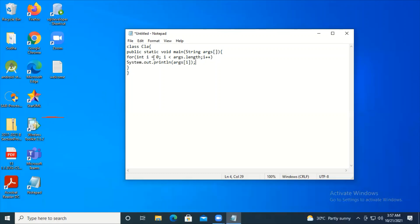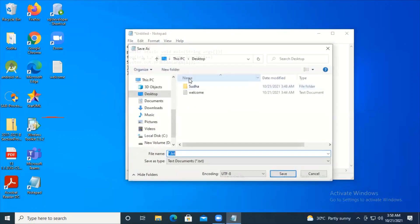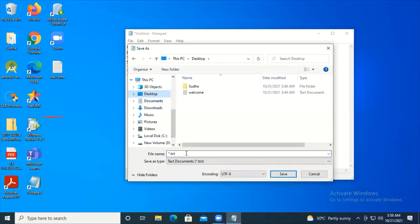The arguments are taken in the args array. I'm taking the length using args.length. Args zero is the first argument, args one is the second argument, args two is the third, and so on. The loop iterates until all arguments are exhausted, then breaks and the program ends. I'm saving this file as CLA.java on the desktop.